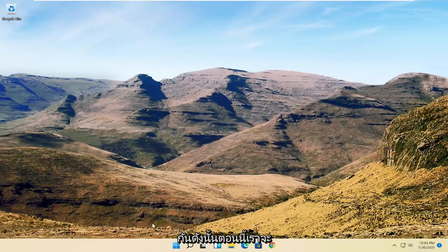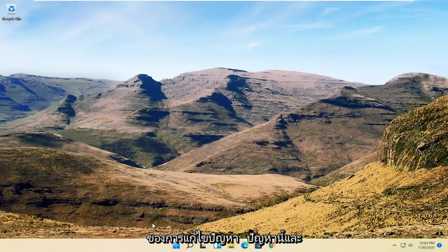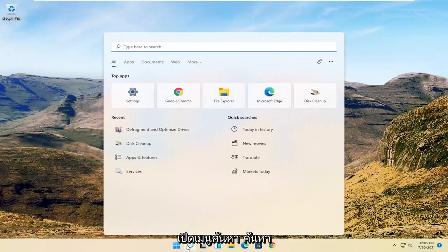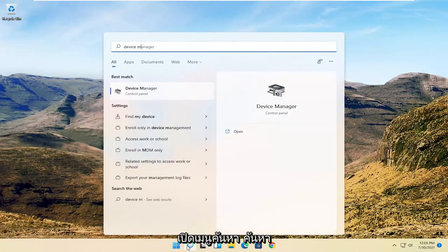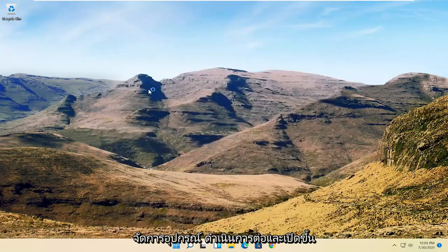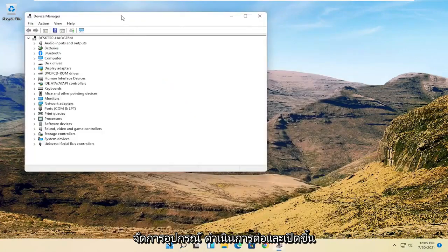Now we're going to get into the software side of troubleshooting this problem, and that will entail opening up the search menu. Search for Device Manager. Best result should be Device Manager - go ahead and open that up.